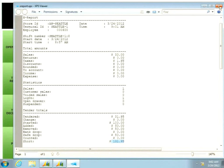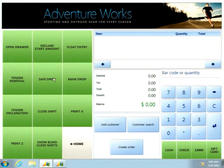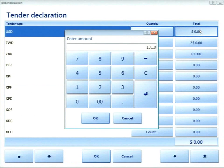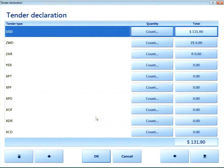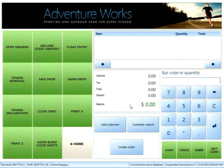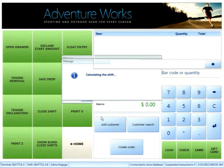You probably wouldn't be allowed to go home with a $131.95 discrepancy, so I'll do my tender declaration. I'll enter the counted amount — the audience called out $131.90. Now the system knows what I believe is in the drawer versus what it expects. I've physically counted the money and entered that into the system. Now I can close my shift.